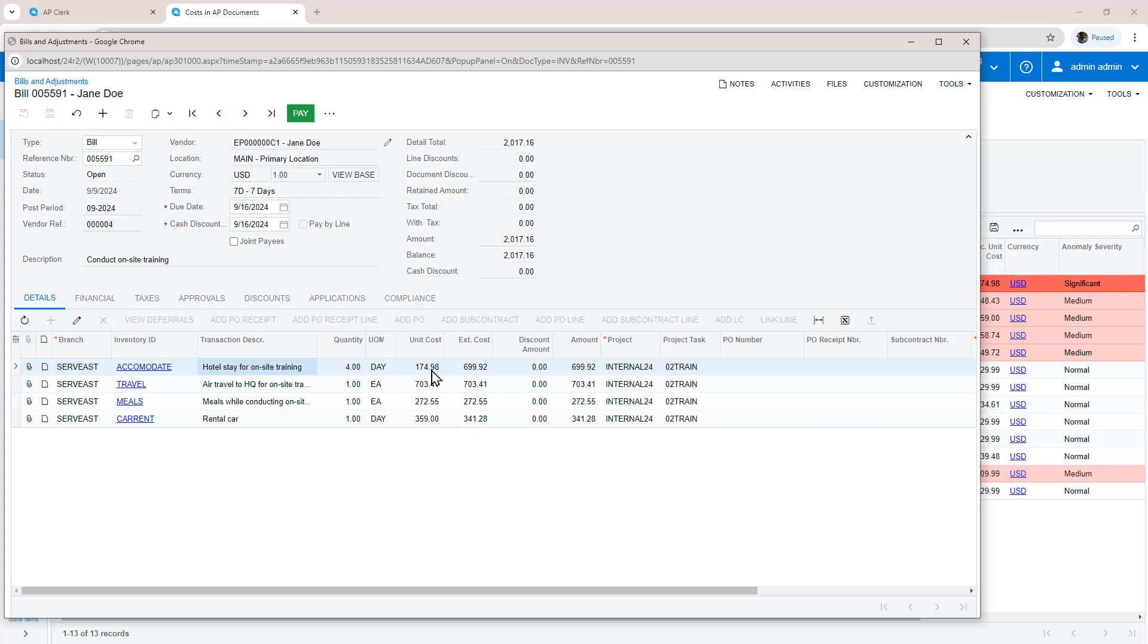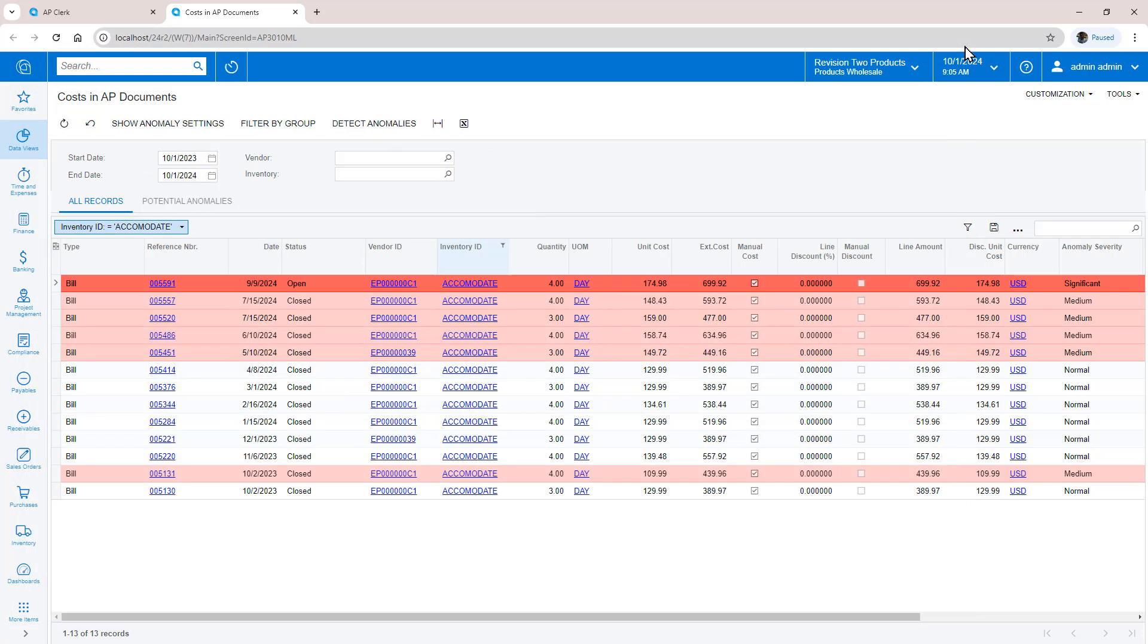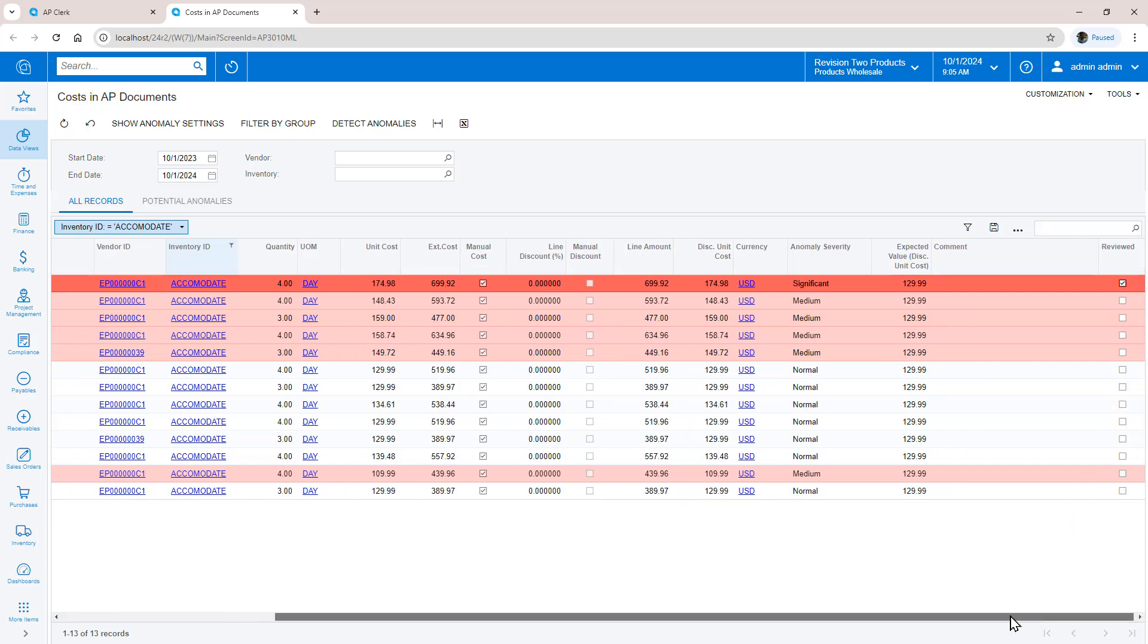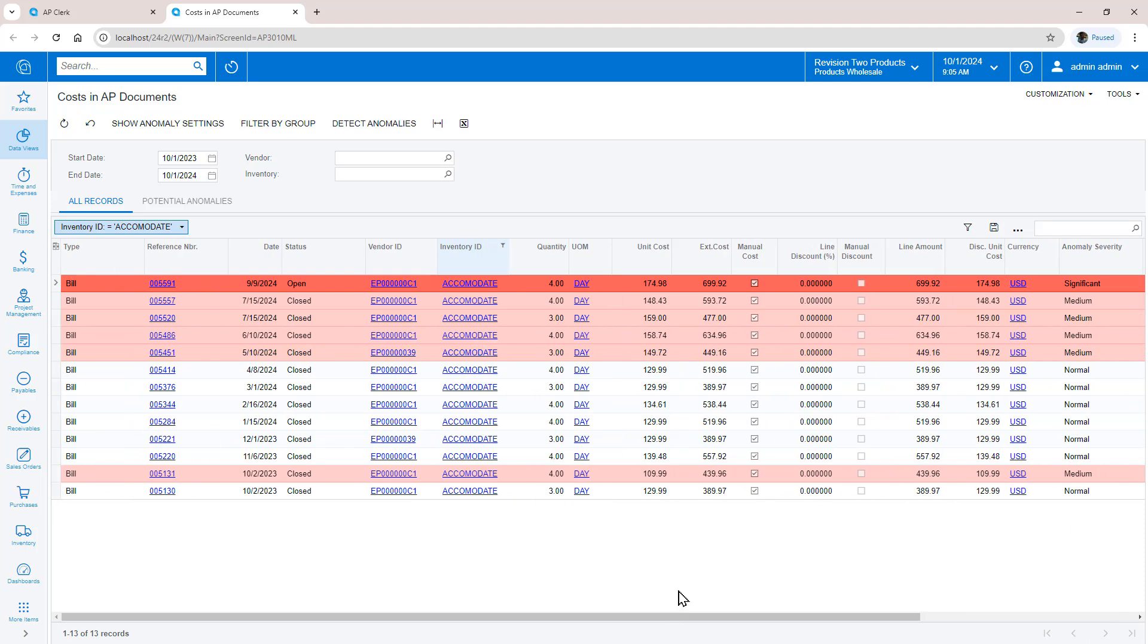In this example, Jane Doe's hotel stay was a bit more expensive than usual. If that's okay, I can check this item as reviewed so it no longer appears on my dashboard.